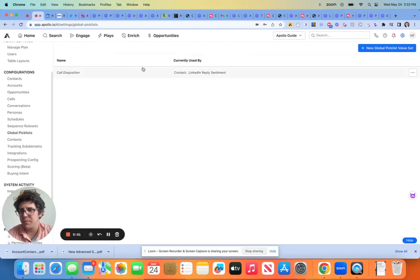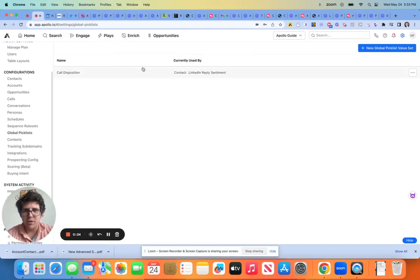All righty then. Let's keep it going here on our setup section. So next thing for us is a quick one. This is a global pick list.